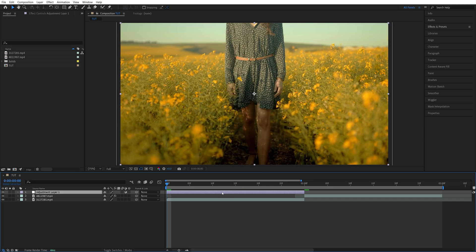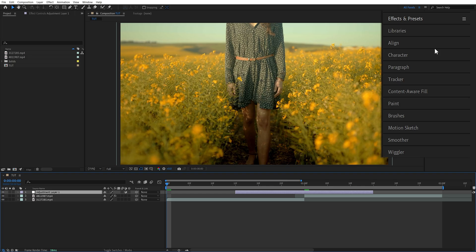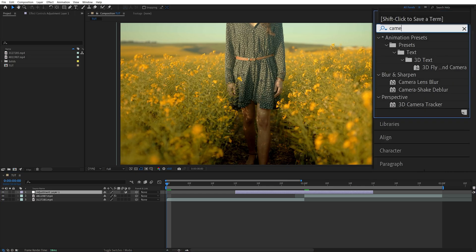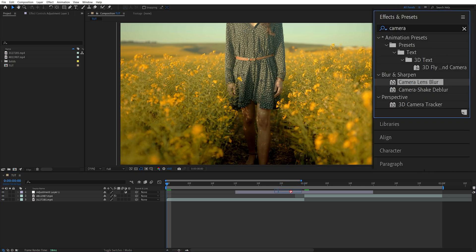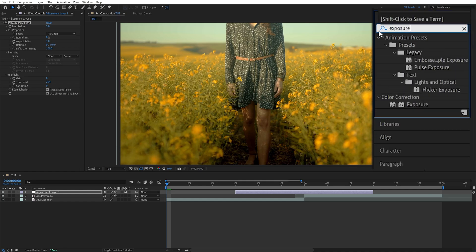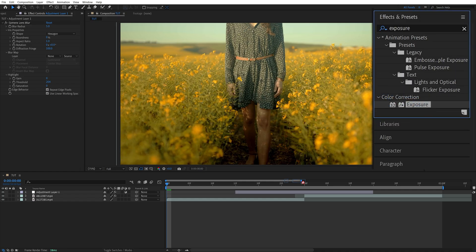Then move the adjustment layer to the middle of the cut so that it's even on both sides of the cut. Then open Effects and Presets, search for Camera Lens Blur and add it to the adjustment layer, then search for Exposure and also add it to the adjustment layer.